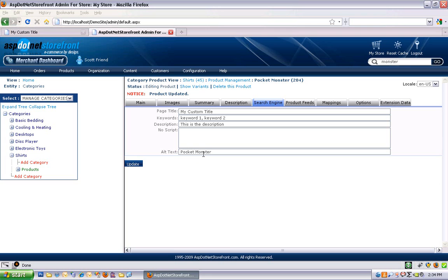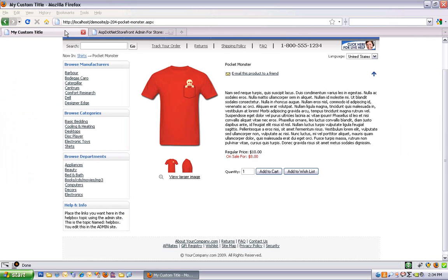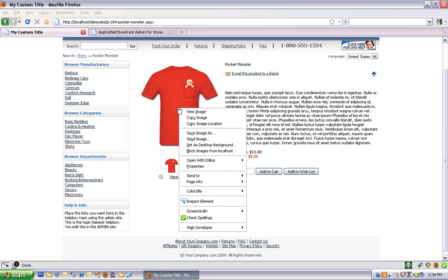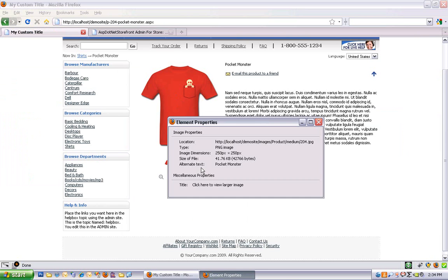The alt text is what shows up on your product image as the alternate text. So alt text is intended for screen readers, people who can't actually see the image, so they need a description of it. And if you right click on an image you can view the properties of it, and you can see the alternate text as one of those properties. So in this case, it's the name of my product, Pocket Monster.